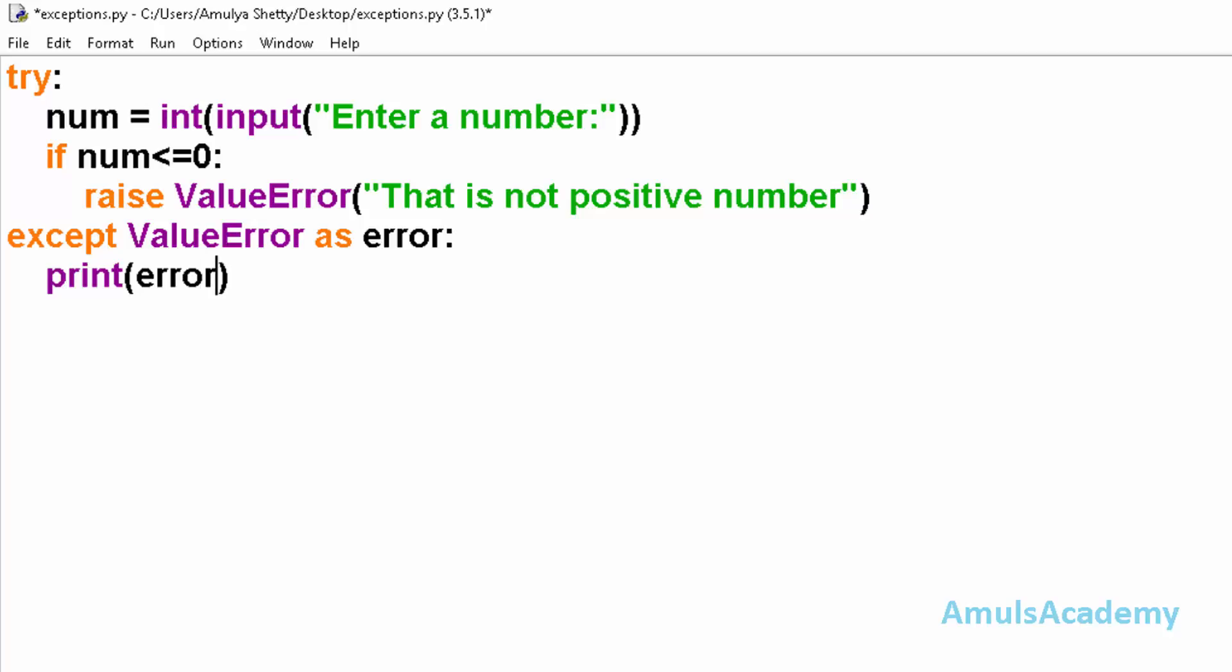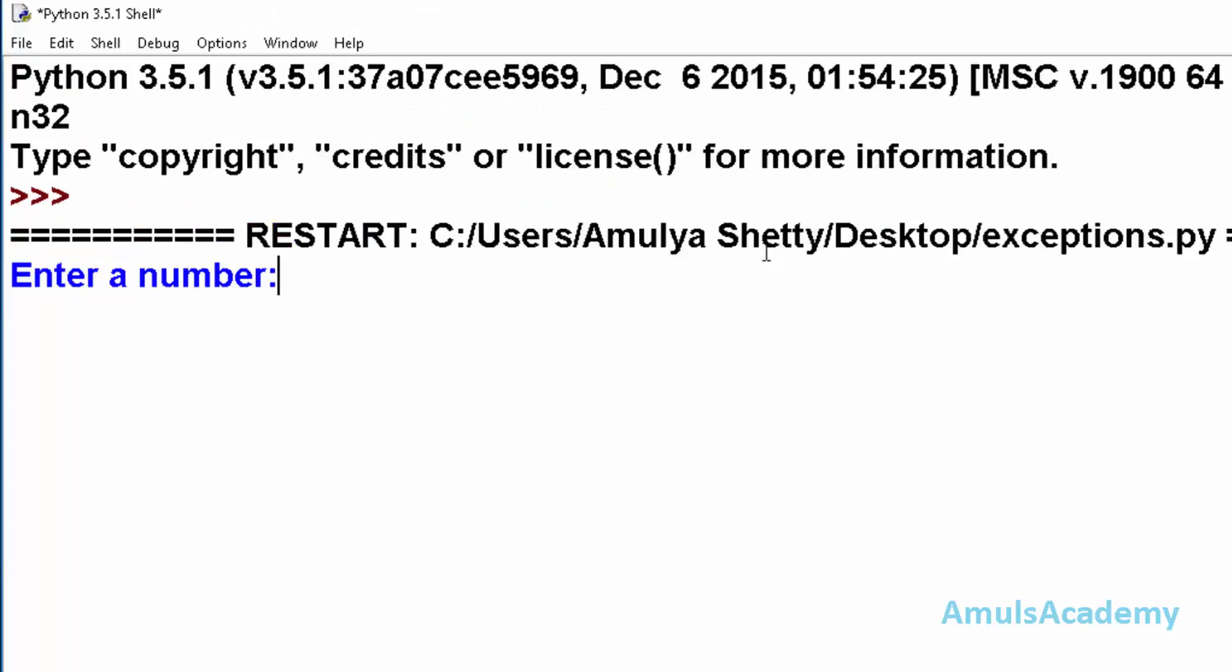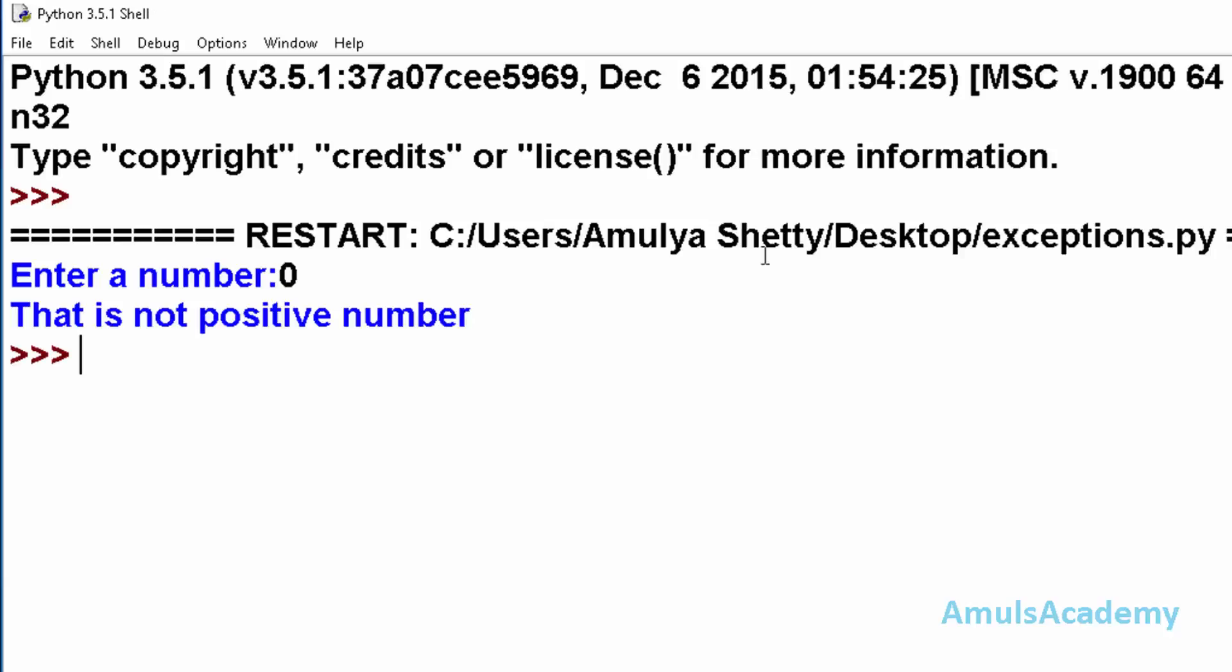Now I will save this and run this. Enter a number - I will enter zero - and it will give that is not positive number.